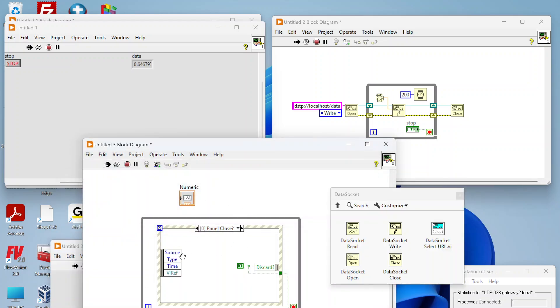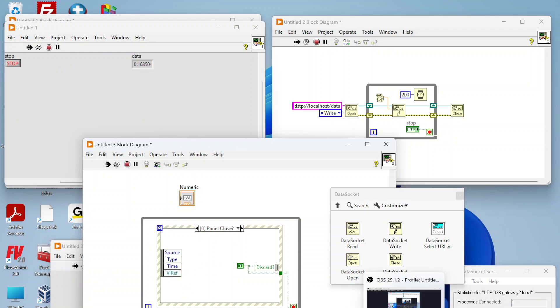So not actually doing any programming here, it's just automatically connecting to it. And that's really it to use data sockets in LabVIEW.